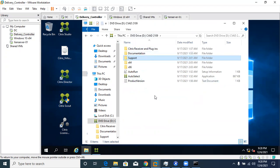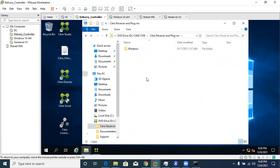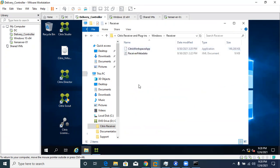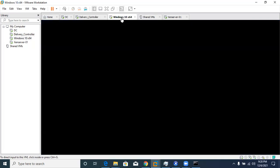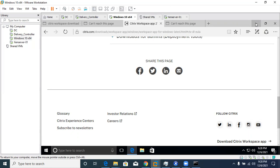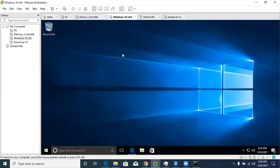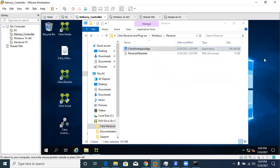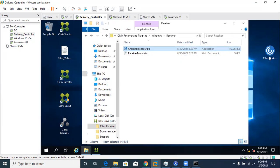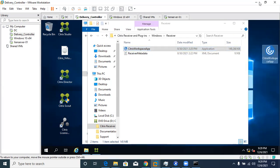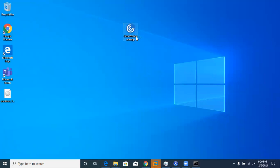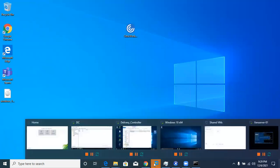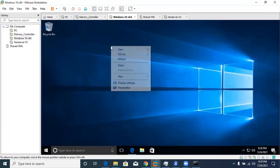From the Citrix ISO DVD drive, navigate to the Citrix Receiver and Plugins folder, then the Windows folder — there should be a Receiver installer. Copy it and paste it into the Windows 10 machine. You need to first paste it to the host machine and then to the virtual machine. Once copied, install it on the Windows 10 machine — it may ask for admin credentials. Select Other User and enter your admin password, then click Next, Next, and Install.